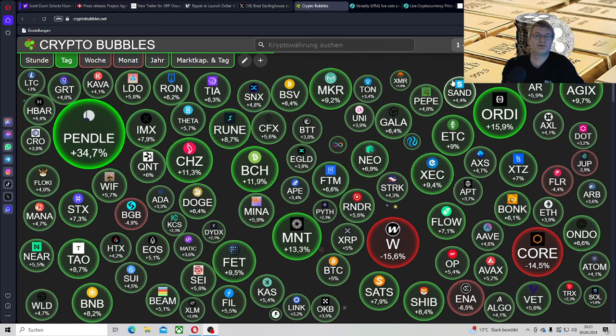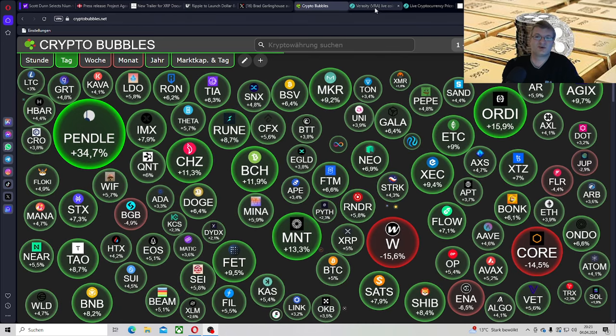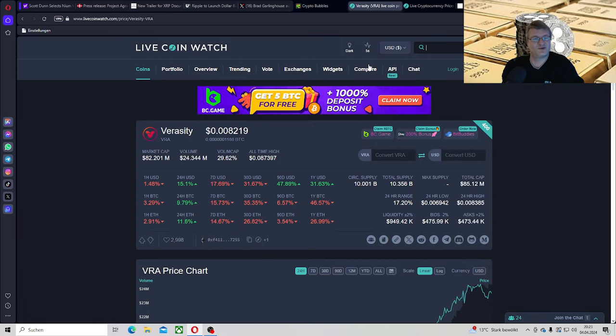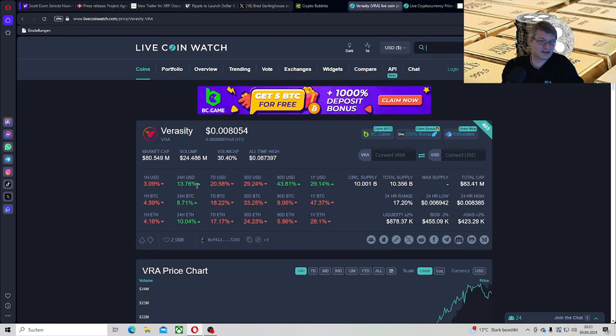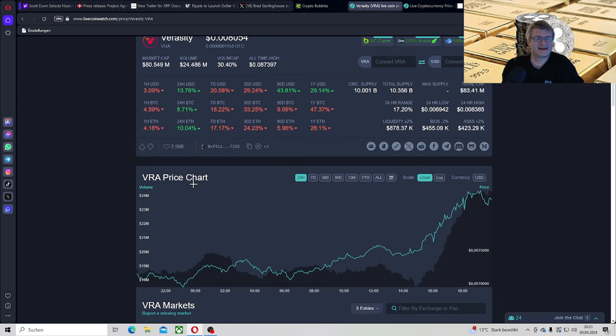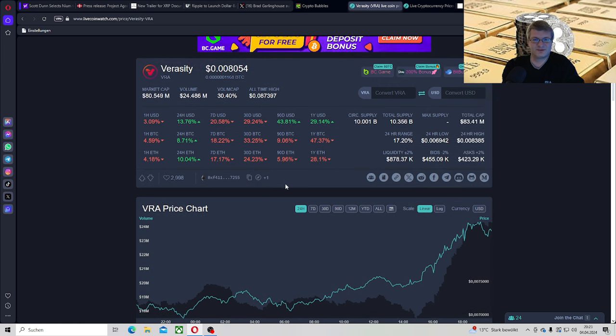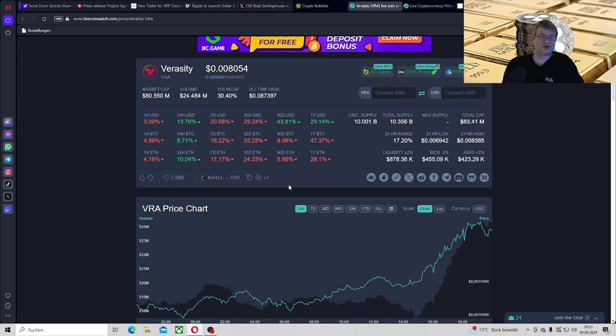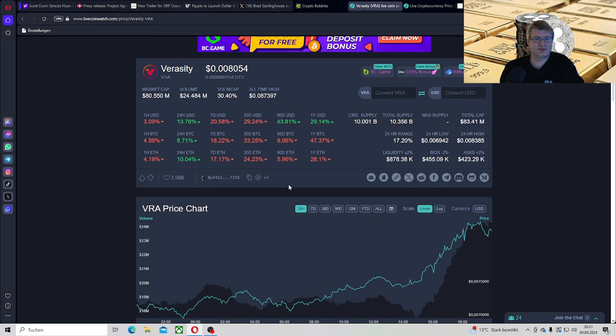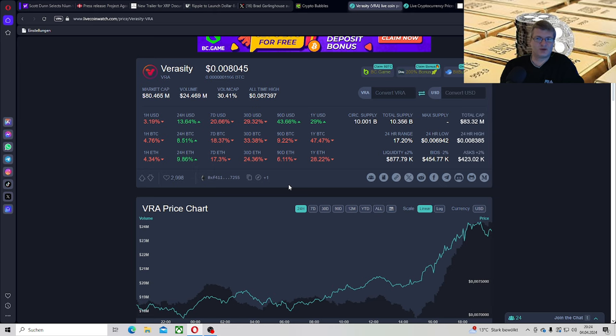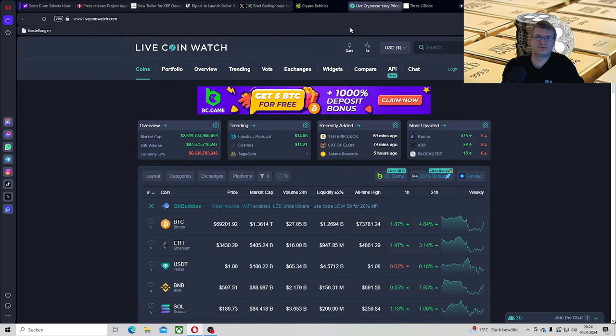Aber gucken wir erstmal auf unser Sorgenkind der letzten zwei Wochen. Veracity hat 15% bisher gemacht, ja gut, 13%, aber nichtsdestotrotz, er hat wieder sein Leben zurückbekommen. Und schauen wir mal, wo die Reise natürlich hingeht. Ich hoffe natürlich, er schafft es noch irgendwie bis zum 18. April, wenn das Bitcoin Halving kommt, dass er dabei bis zu 1 Cent Minimum drauf hat.